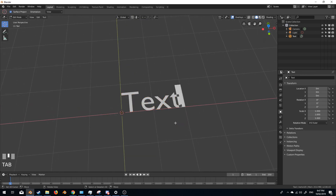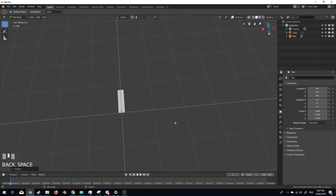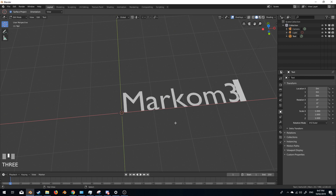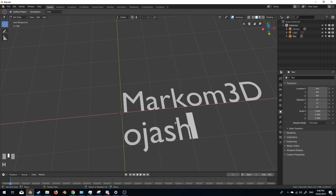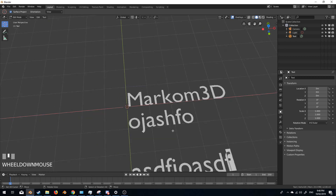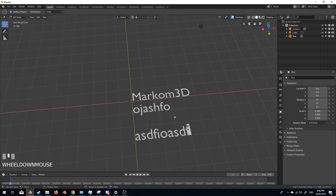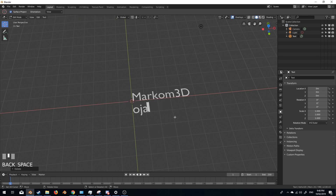Now I'm going to press Tab to go into edit mode and now I can type in whatever I want. You can just keep typing and it's kind of like you can write up a document if you really want to, but I wouldn't.